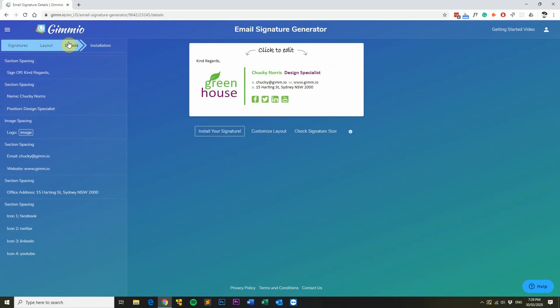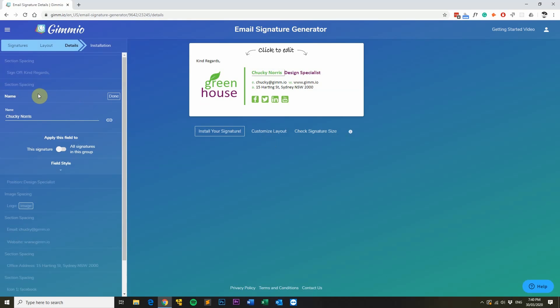We've just come over to the details tab, and this is where we fill in our details such as our name, position, and all the other details in the email signature. But before we do that, I want to show you a really cool feature about Gimeo that will save you a lot of time. If you select a field and open it up, you'll notice a section that says apply this field to this signature or all signatures in this group. This lets you apply a field to all signatures in a group so you don't have to repeat yourself for every single signature.